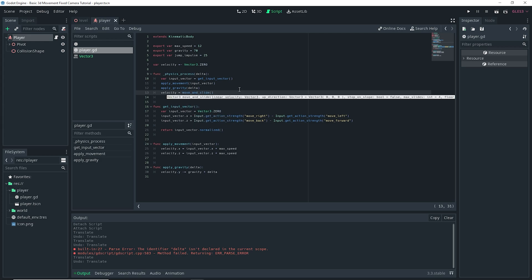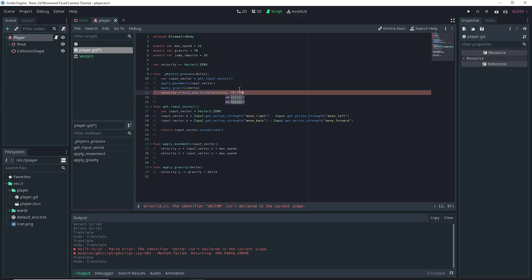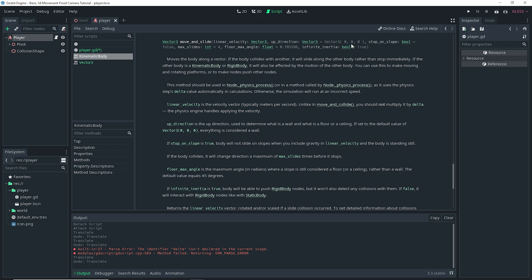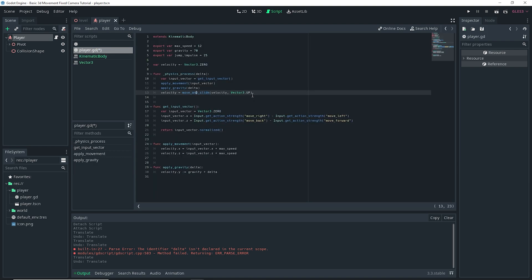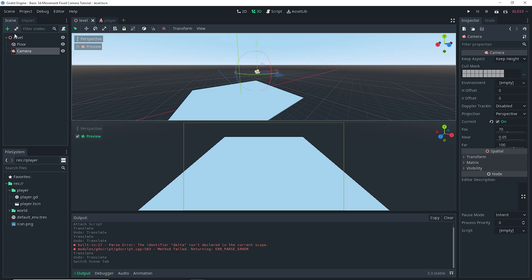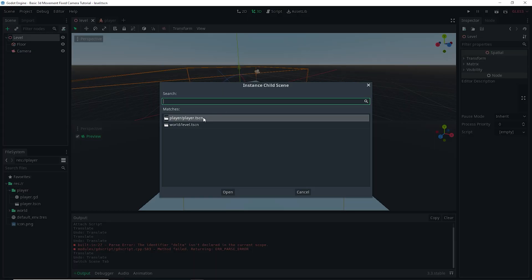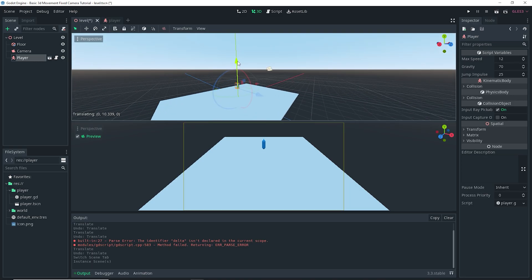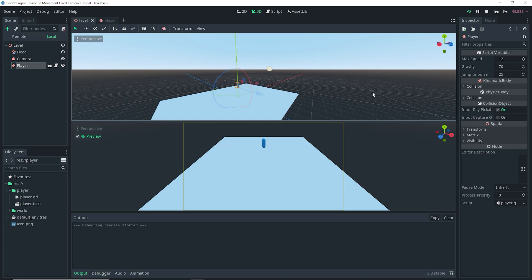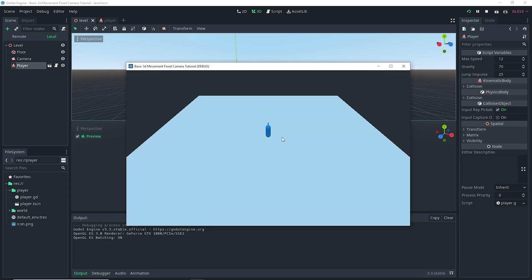The last thing is velocity = move_and_slide(velocity, Vector3.up). You can Ctrl+click on move_and_slide to read what it does. Vector3.up is defining our floor normal direction. If we go ahead and instance our player into our level and run the scene, you will see that our player is able to move — and it can.